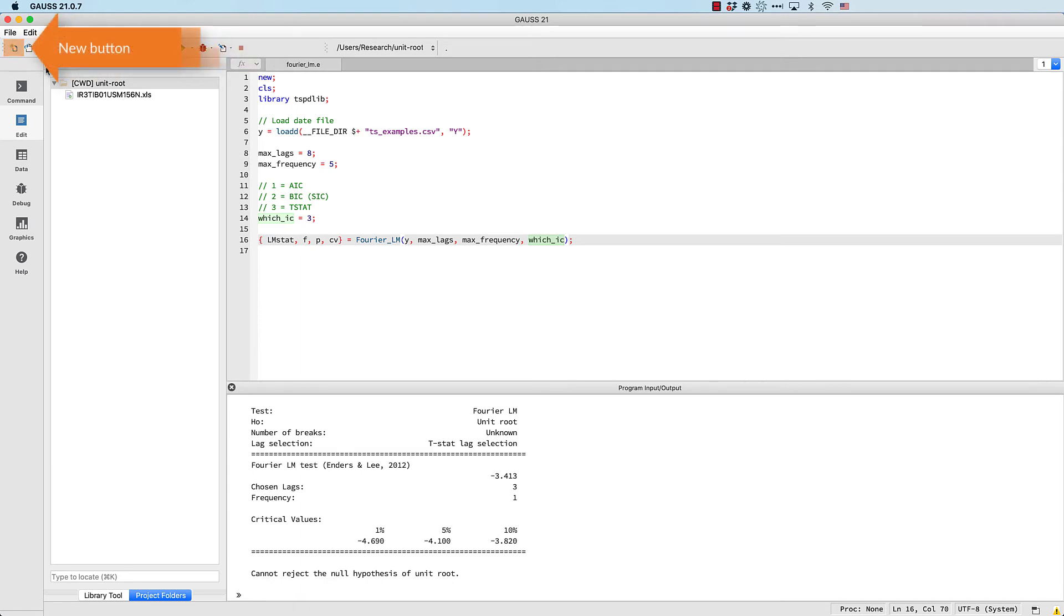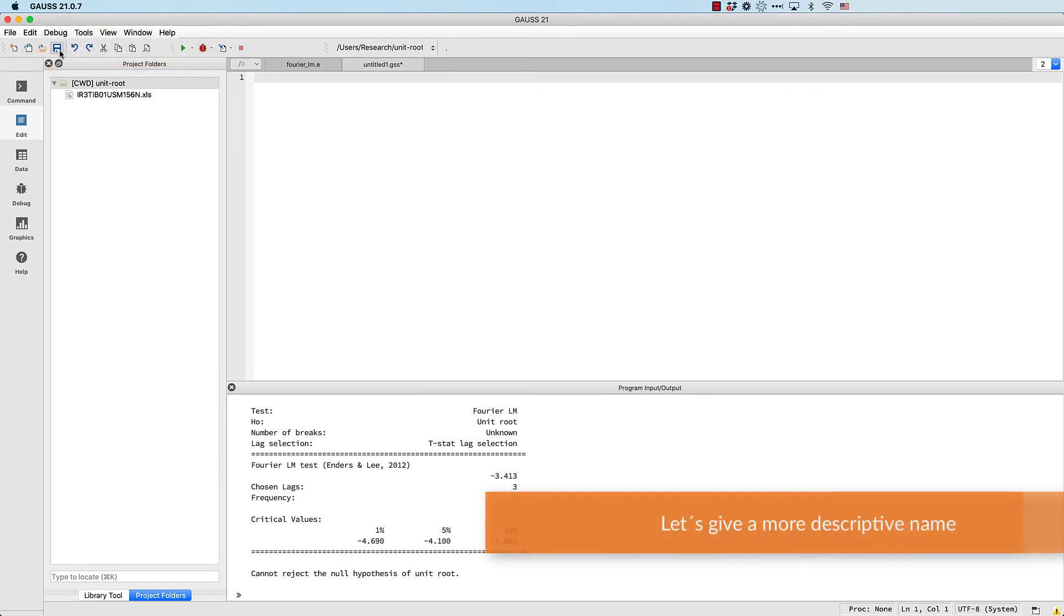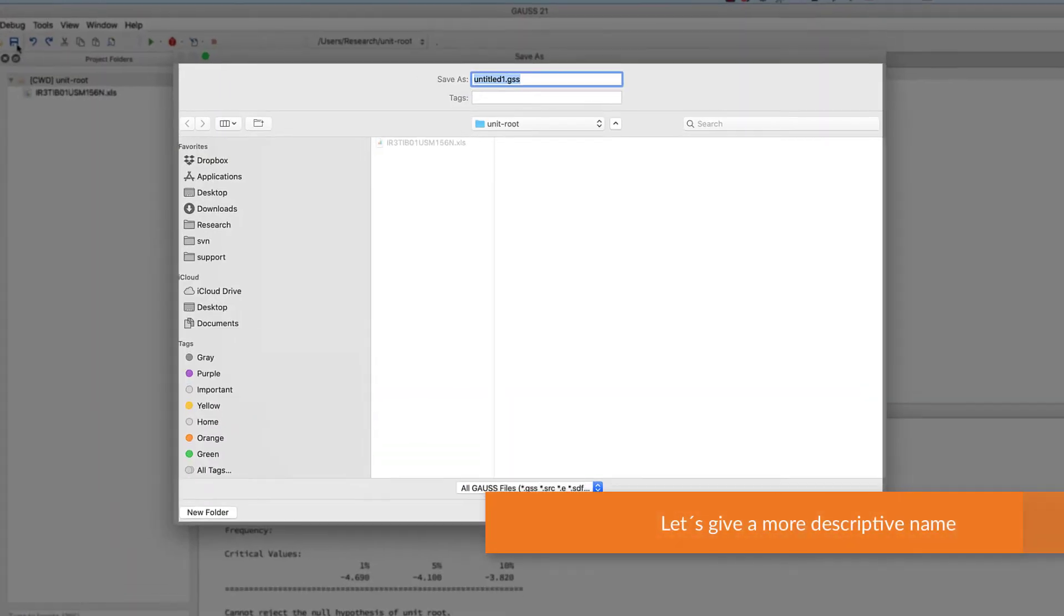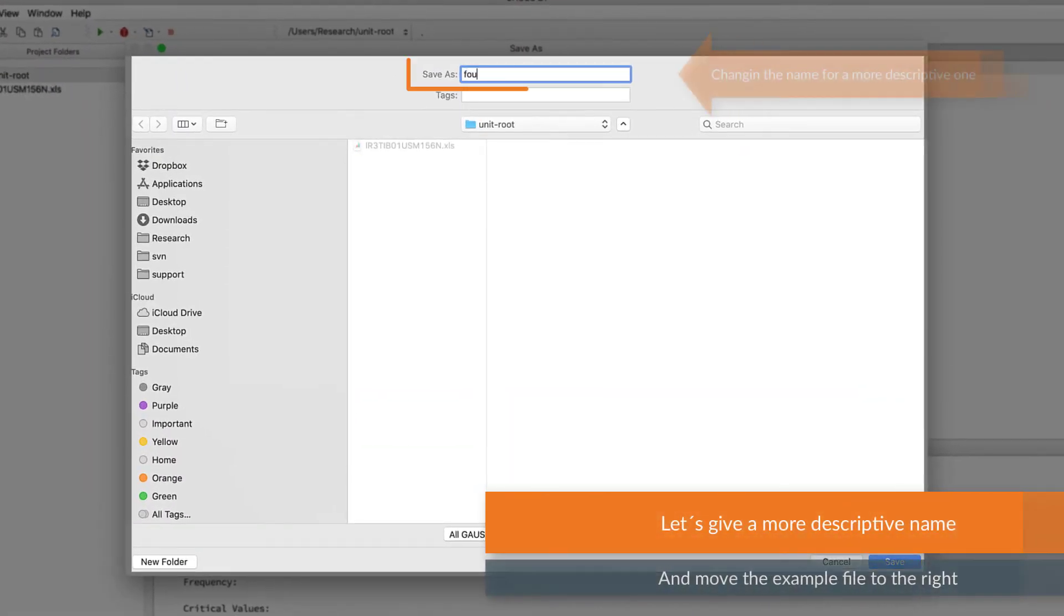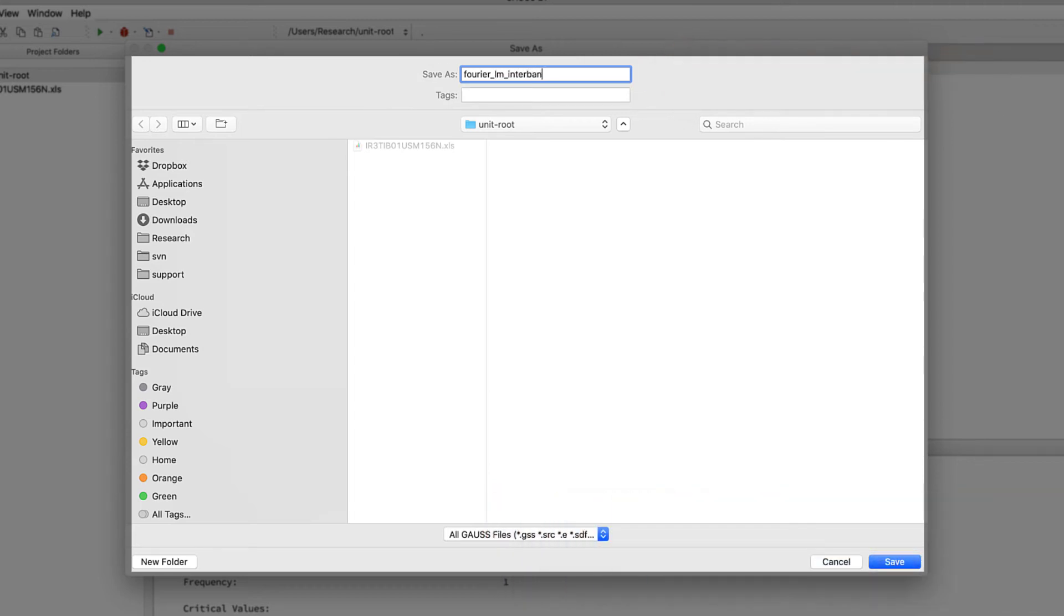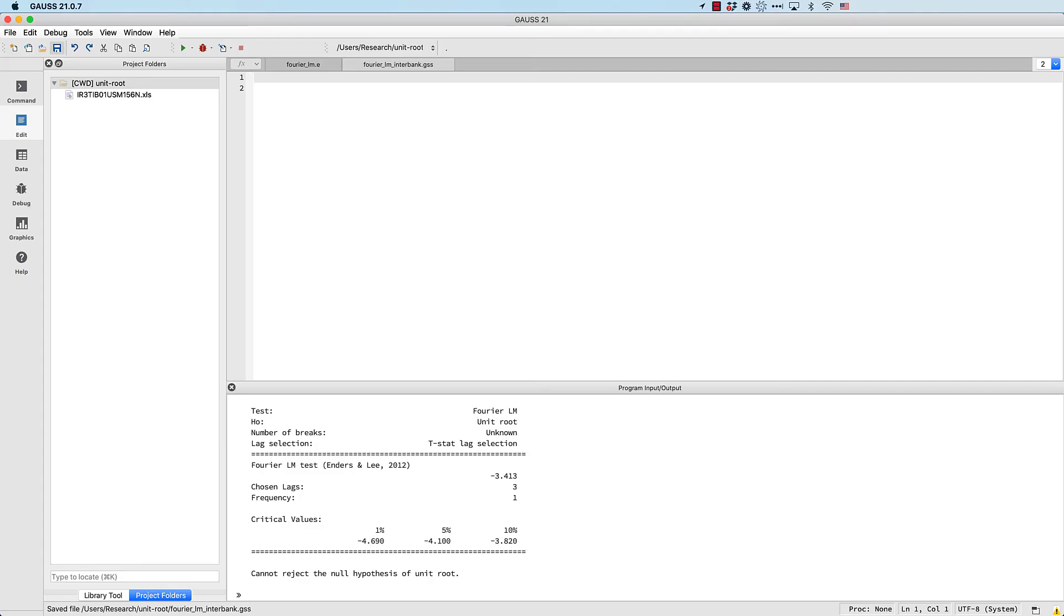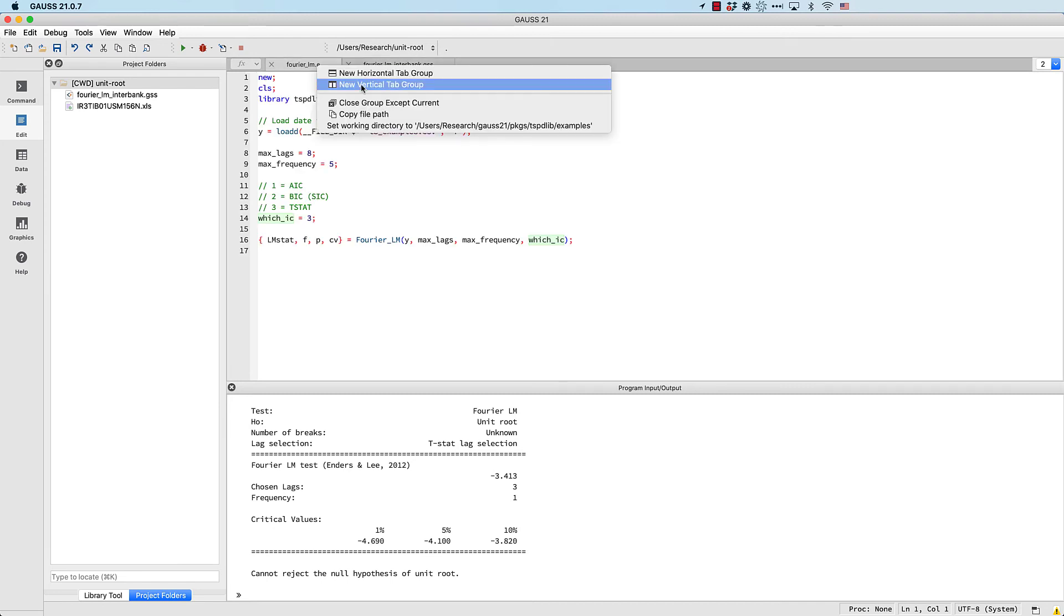Now we'll open a new file to run the test with our data. Let's give it a more descriptive name. Then we'll move the example file to the right so that we can see both files at the same time.